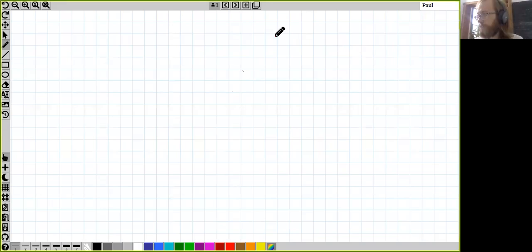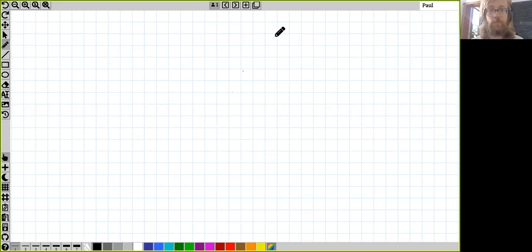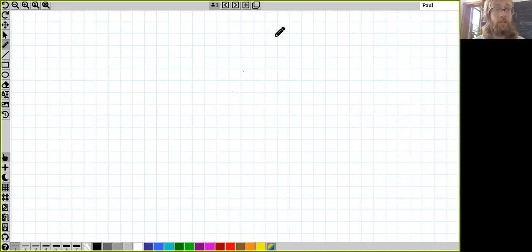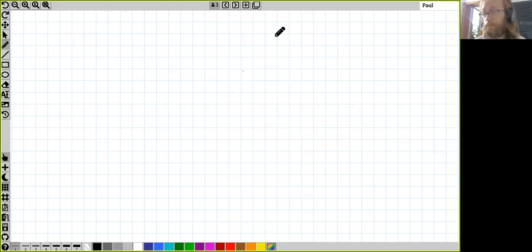Hello everybody. I'm re-recording the first 15 minutes or so of this because while I was writing on a shared whiteboard, I was not actually sharing my screen to the Zoom call. So instead of any math you could see, there was just a grainy close-up of my face talking about math. With that said, let's get back to the math.